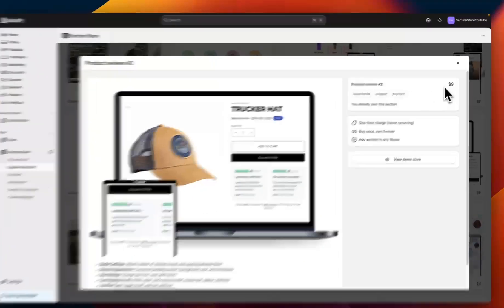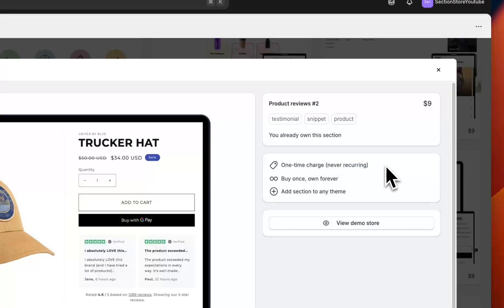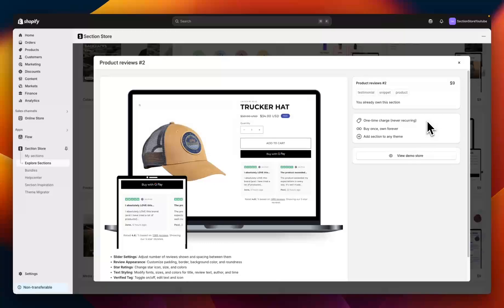If I click into the section you can see that it is a one-time charge of $9, but this is never recurring, so once you purchase the section you own it forever and you can use it as many times as you want and as many themes as you want without ever having to pay for it again.